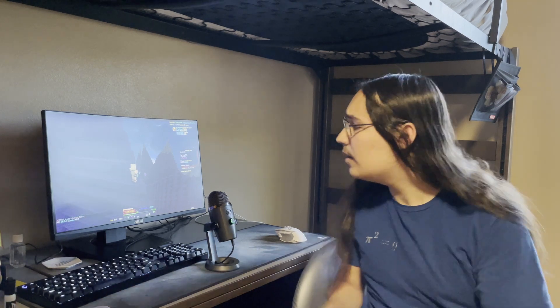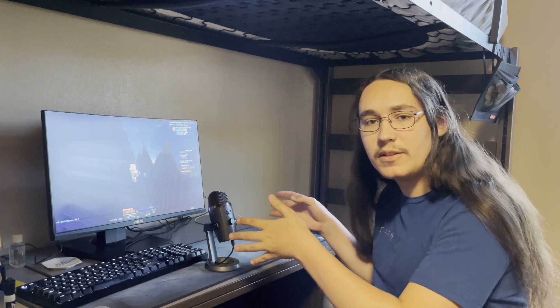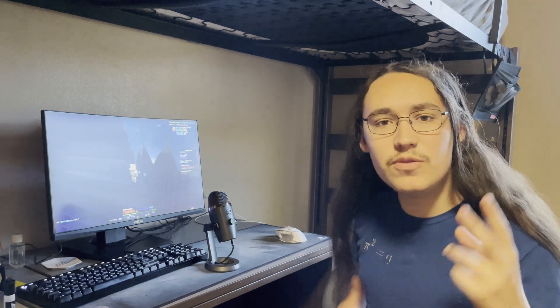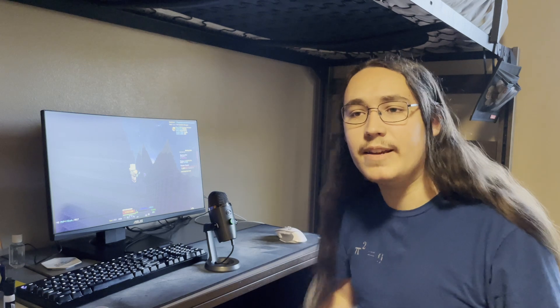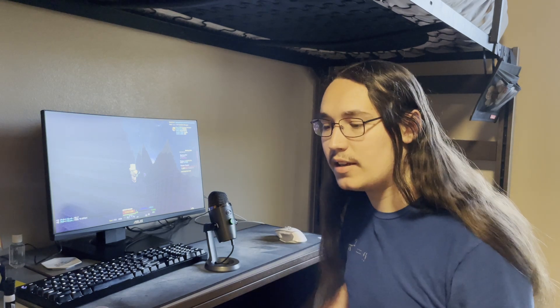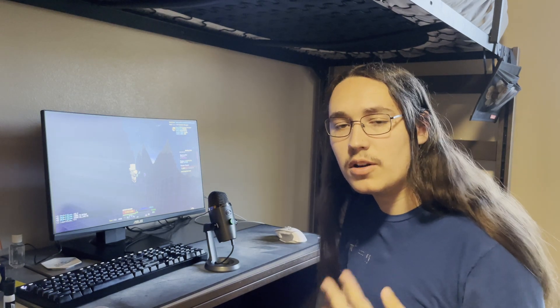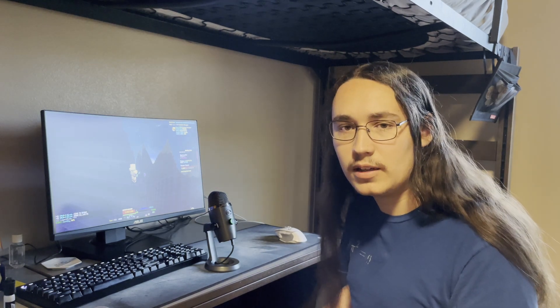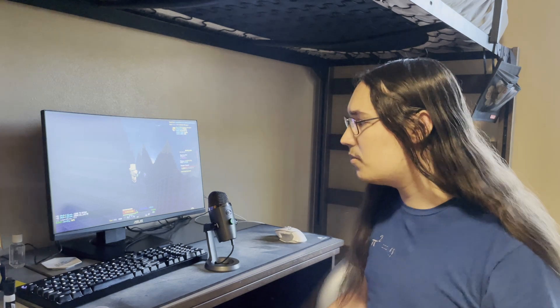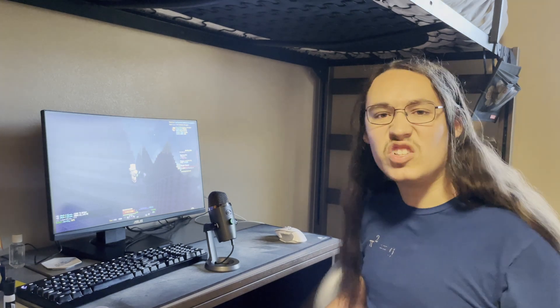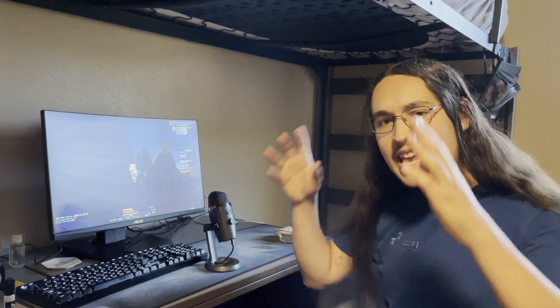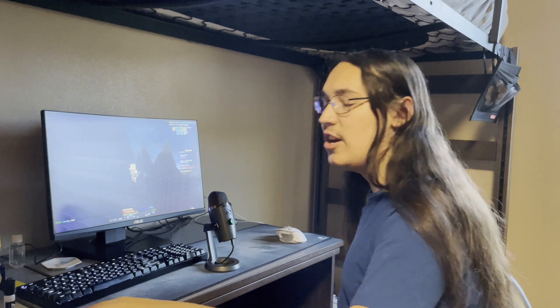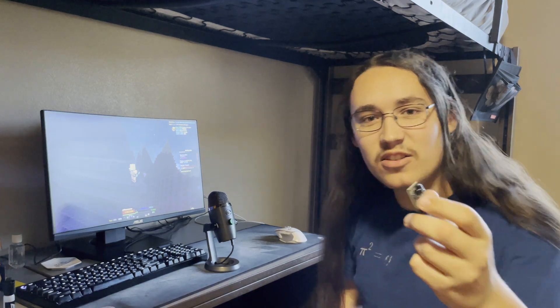Have you ever been playing Hypixel Skyblock, mining obsidian, on the grind, and then suddenly you stand up to get something and never come back to your computer? You just downtimed. Today we are making the anti-downtime machine using this sensor I bought off Amazon.